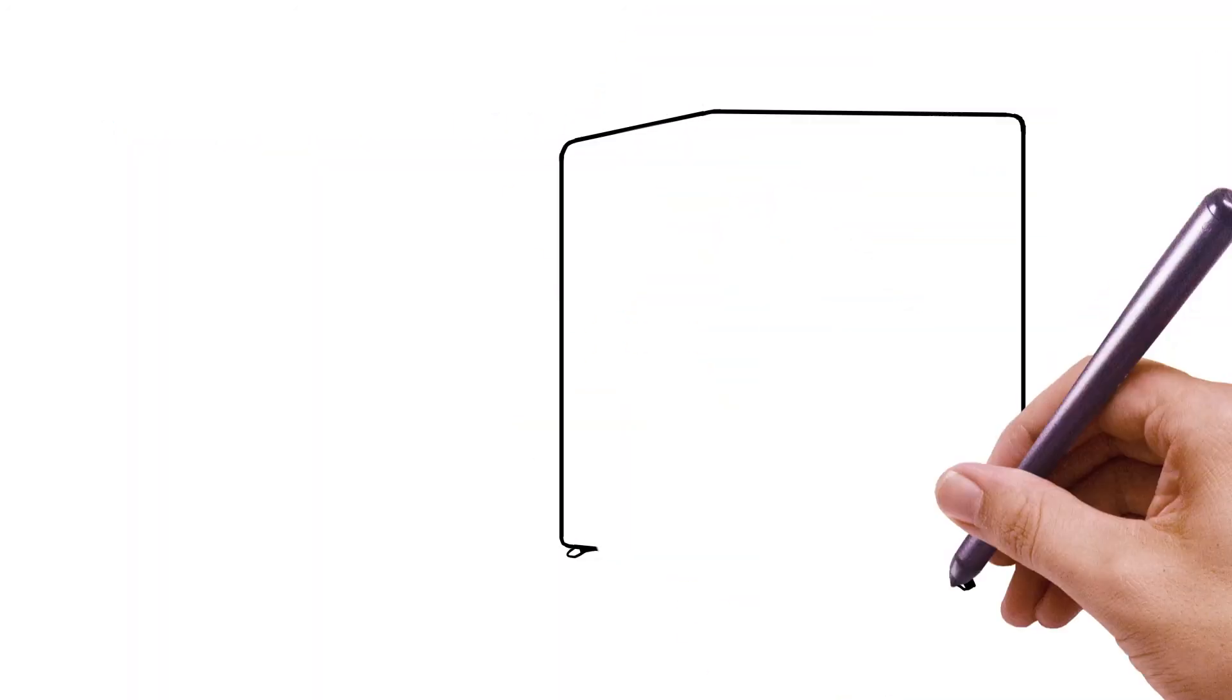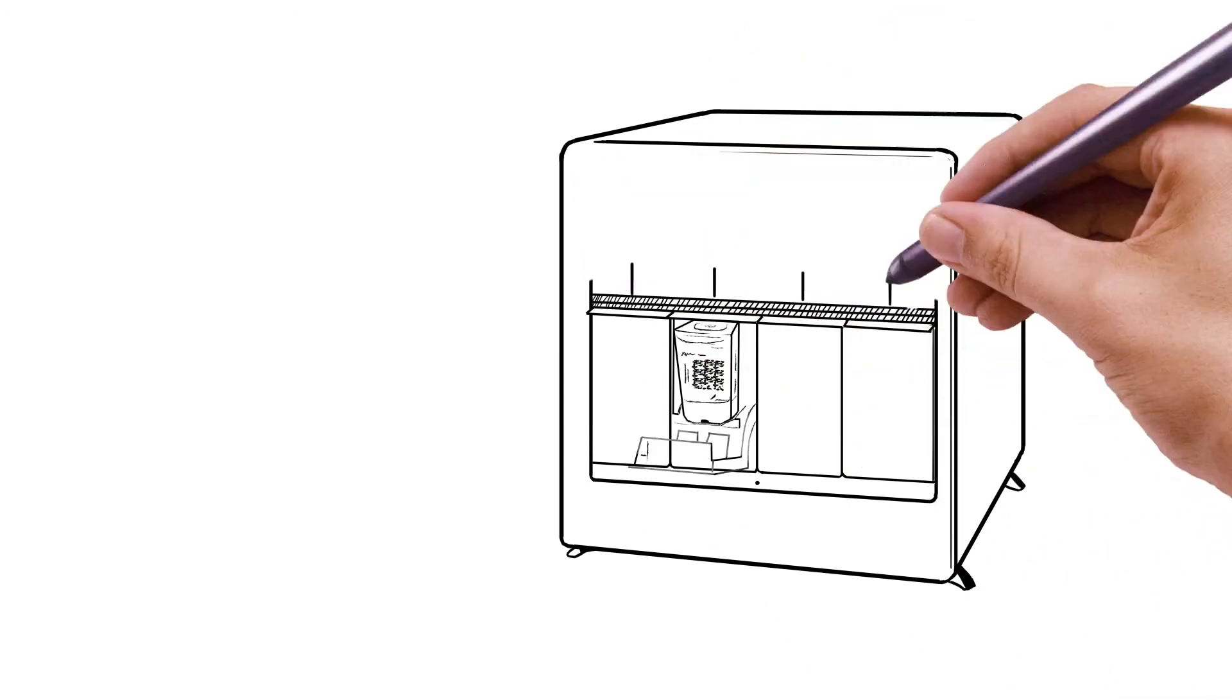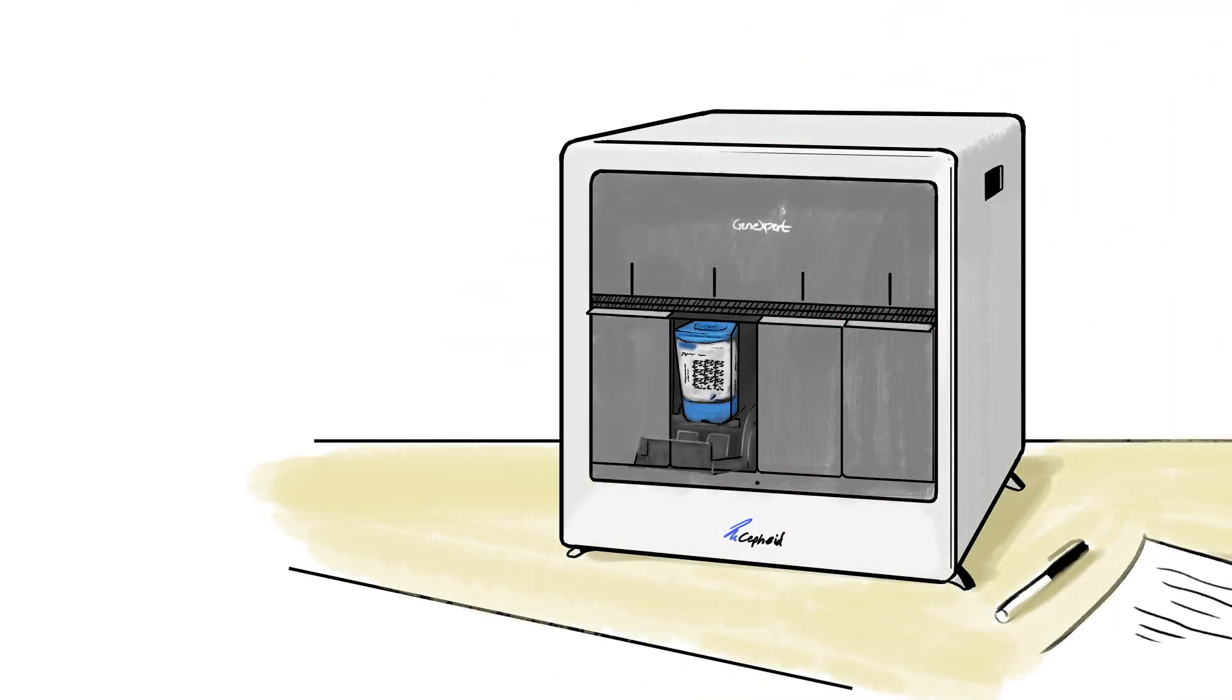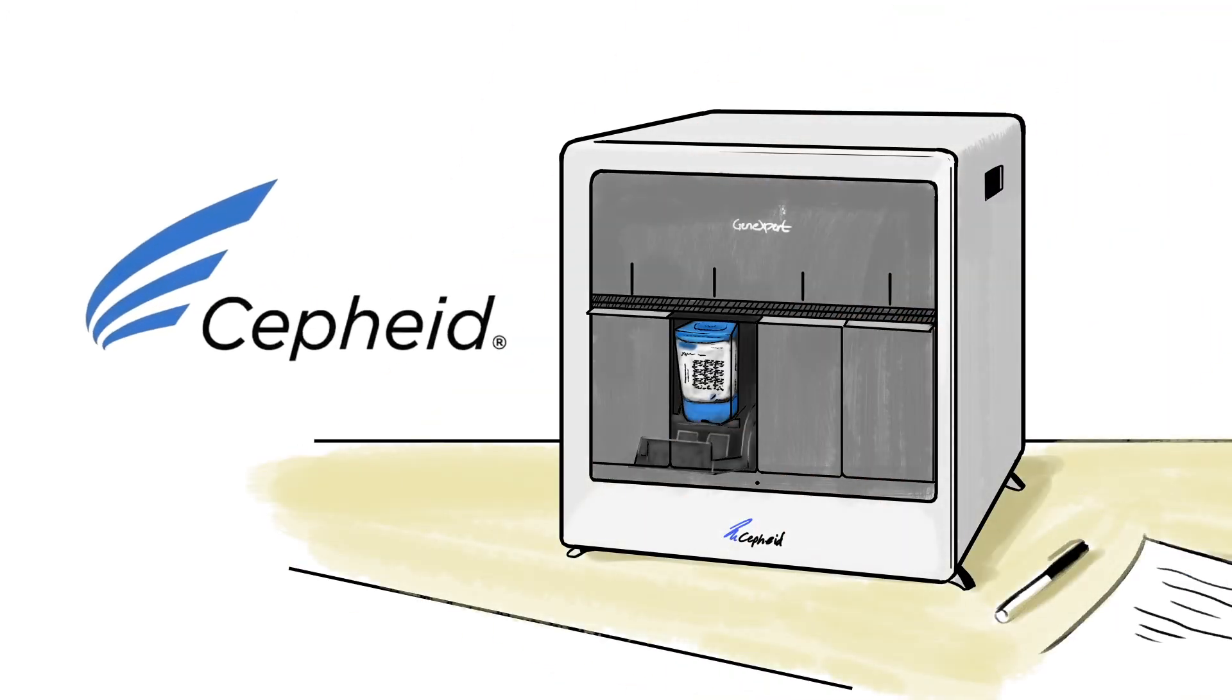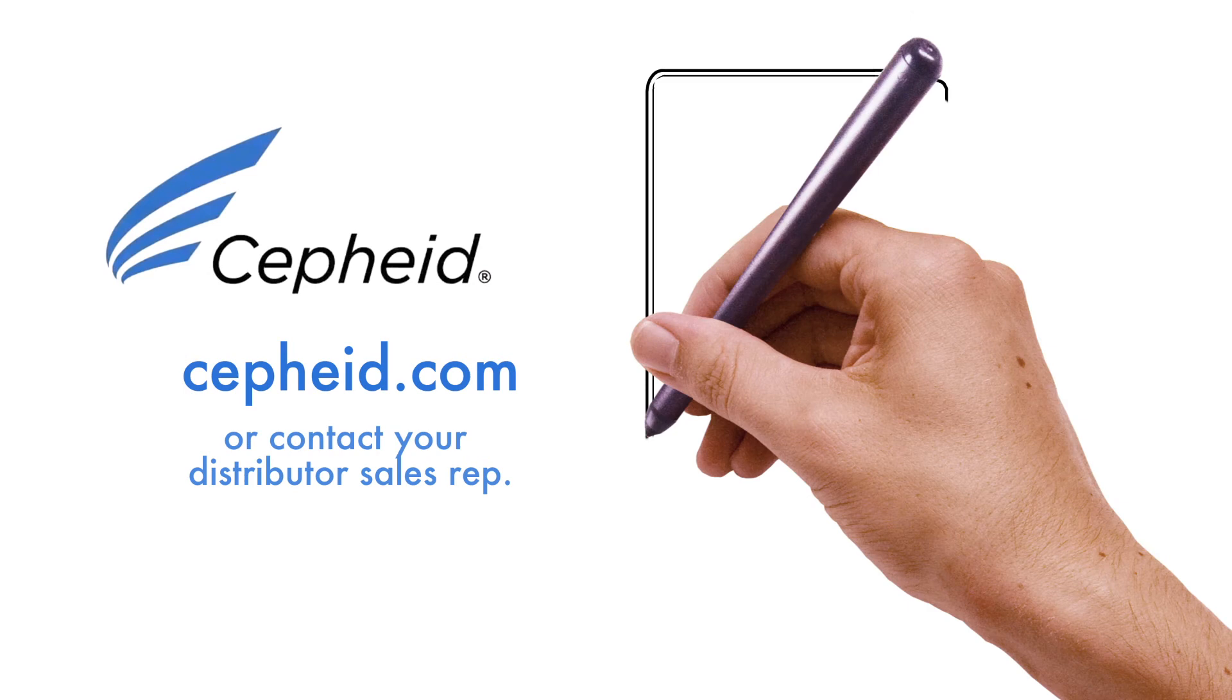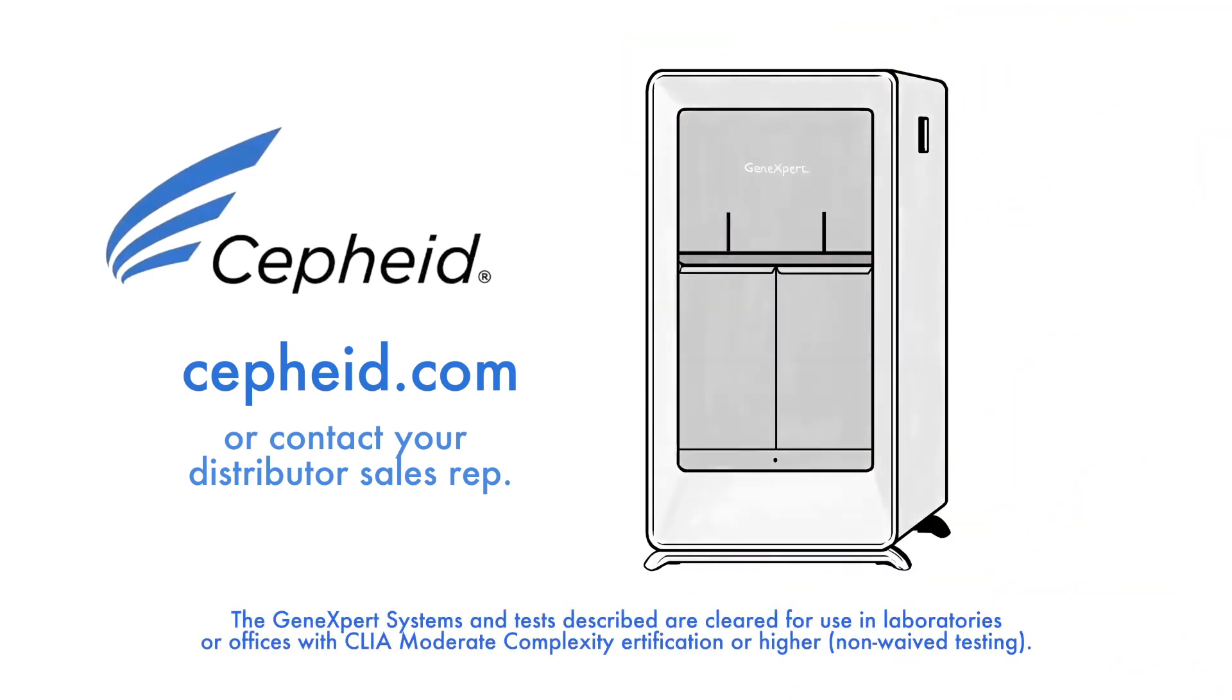So what's stopping you bringing the industry's biggest game changer right into your office? Cepheid's gene expert. Head to cepheid.com and find out how you can request your own demonstration.